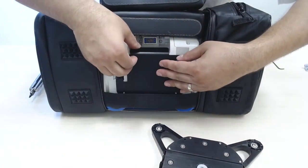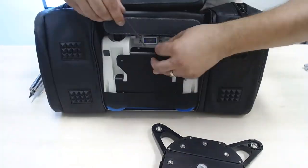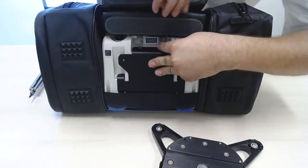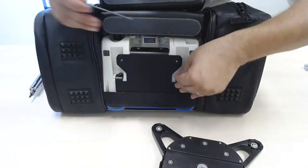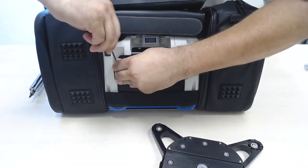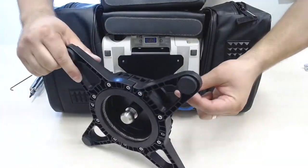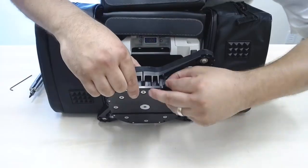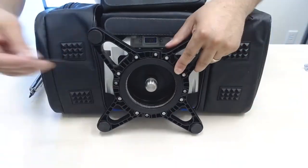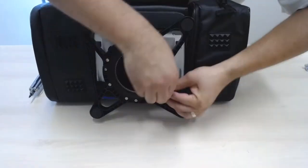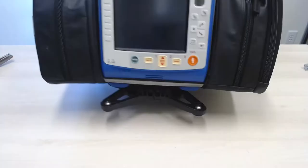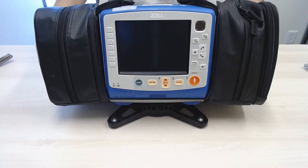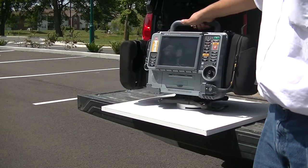Once the ZOL adapter is secured to the bottom of the monitor, the Snap interface can be secured to the adapter using four screws included with the kit. And that is complete installation of the Snap Mounting System of the ZOL X-Series monitor.